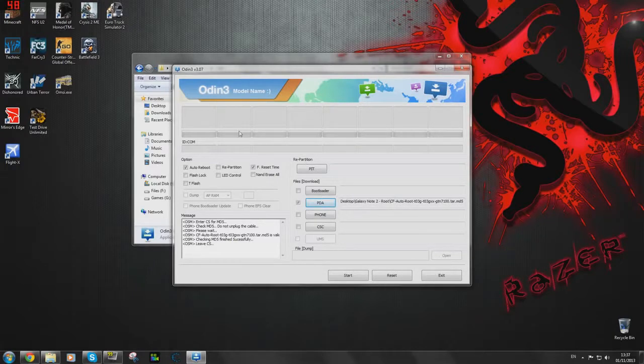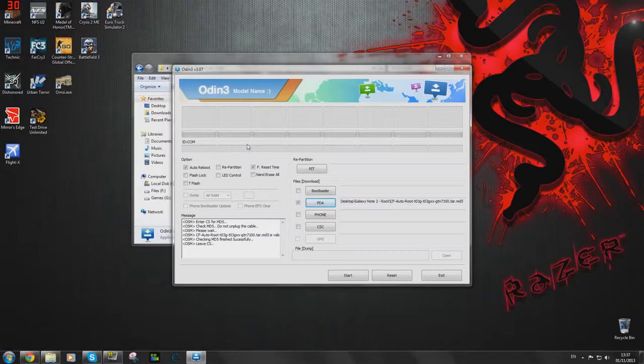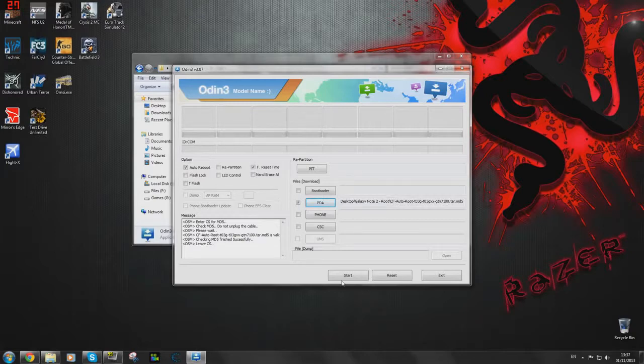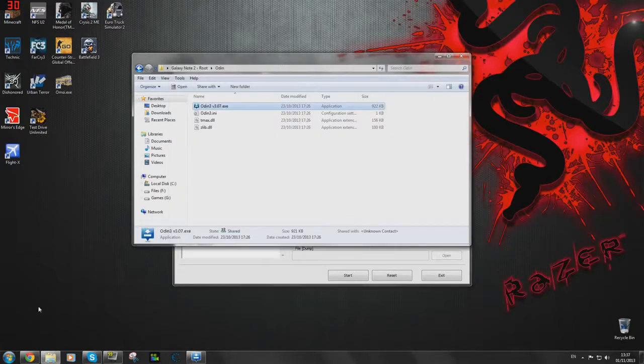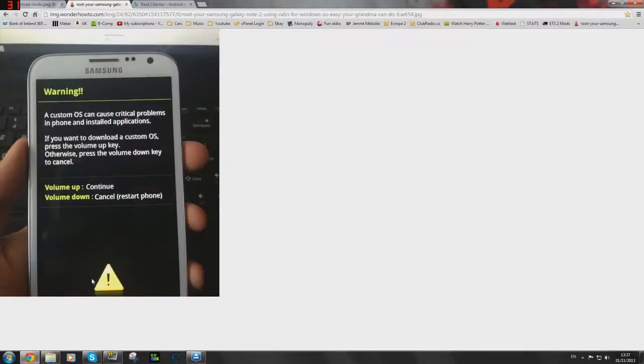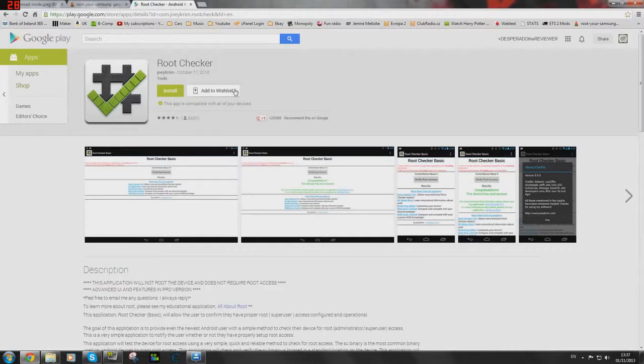Once that is done you can connect the USB cable to the computer and then to the phone itself and it should come up in one of these COM ports for you. Once that's done you can simply click start and it will do its own thing. Your phone will reboot as normal and you should be rooted. There's a simple way of checking that.